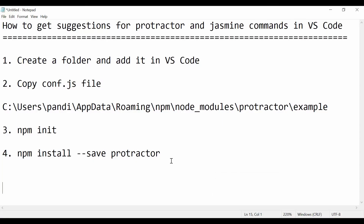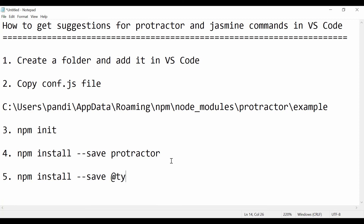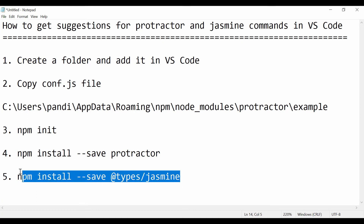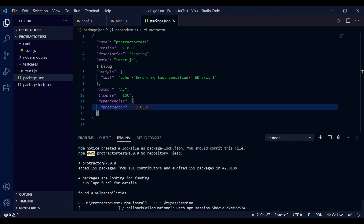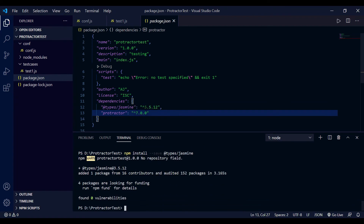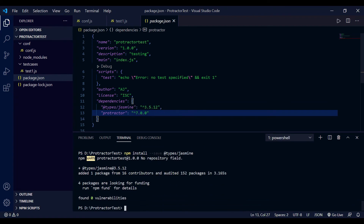The next thing we need is step five: install the type definition for Jasmine. The command is: 'npm install --save @types/jasmine'. Run this command and it will go and download Jasmine. Version 3.5.12 is added as a dependency. Let's now check if we can get the suggestions.